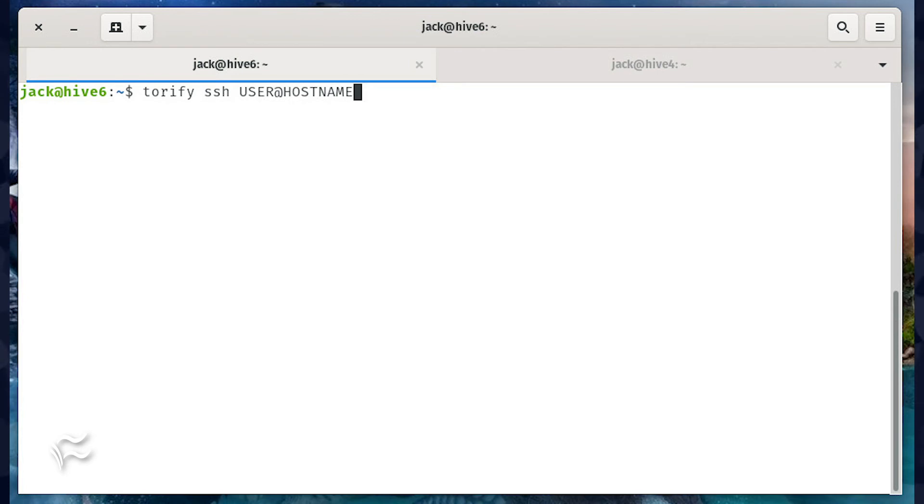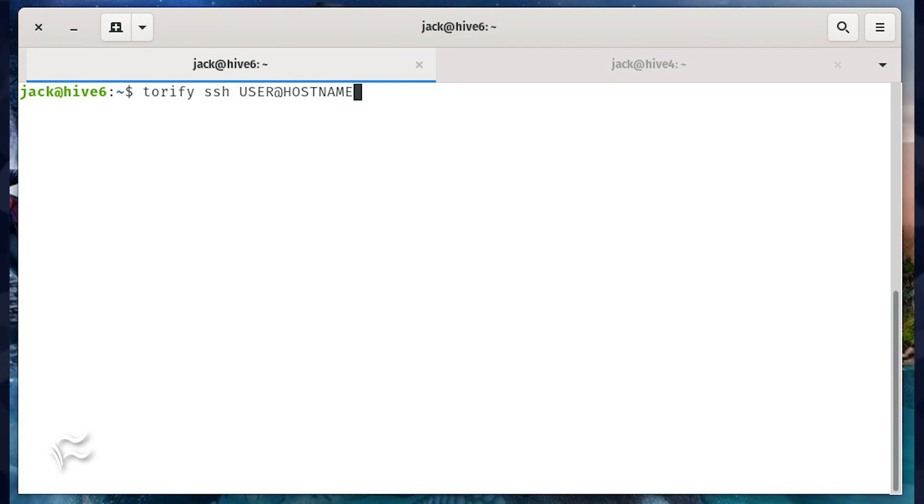So to make the connection, you'd issue the command torify ssh user@hostname, where user is a remote user and hostname is the hostname provided by Tor. You'll be prompted for your remote user password or SSH key authentication passphrase and be allowed entry to the server.